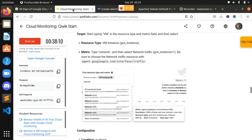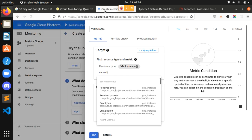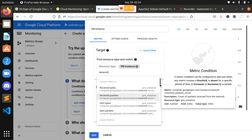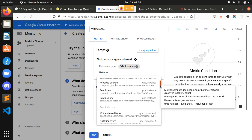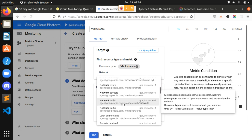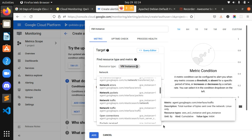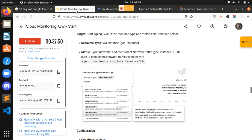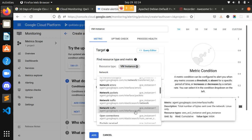We got VM Instances. The metric type is Network — select Network Traffic. We select it; sometimes it takes a moment to appear. The path is '/traffic' — this one. We did it. The condition should be 'is above'.